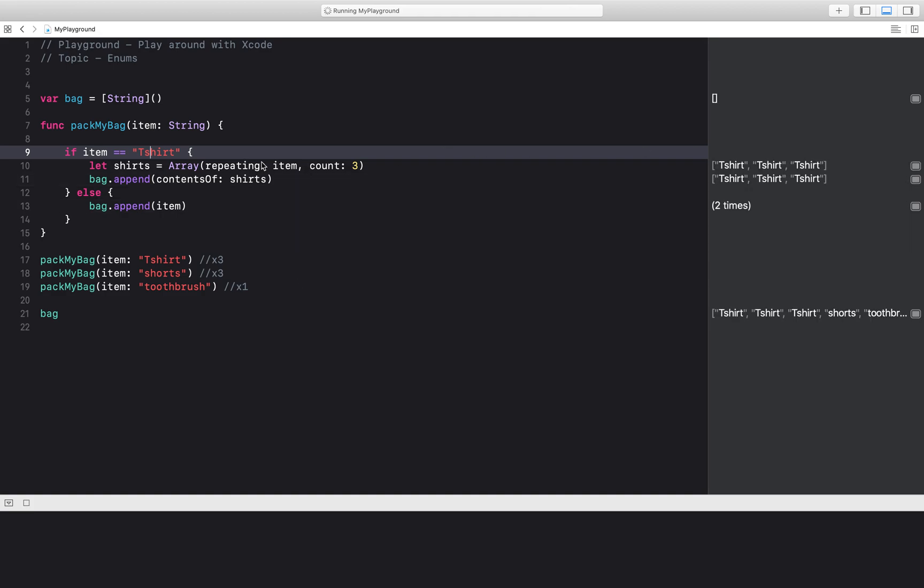T-shirt is appended three times. That's exactly what I want. Now I could do the same thing for shorts. Hopefully I don't mess up here and hopefully my bag will be packed correctly.